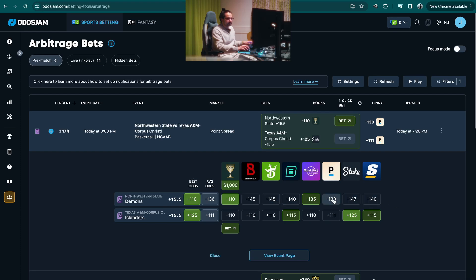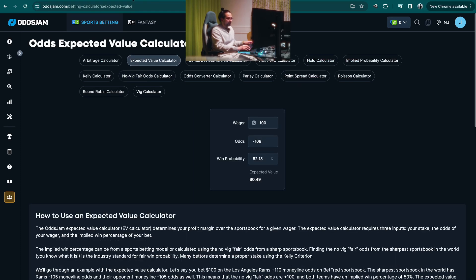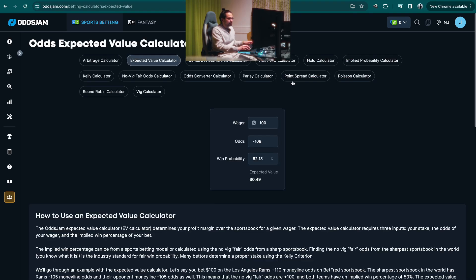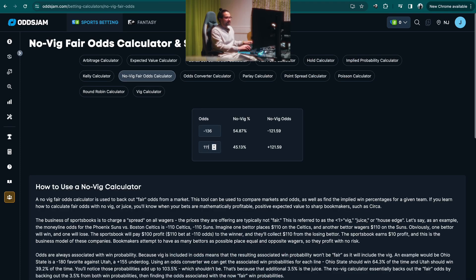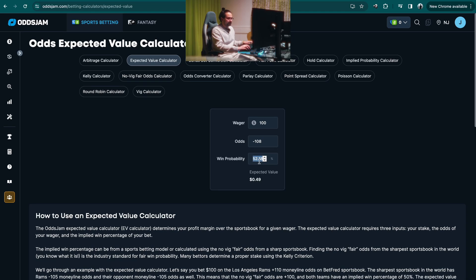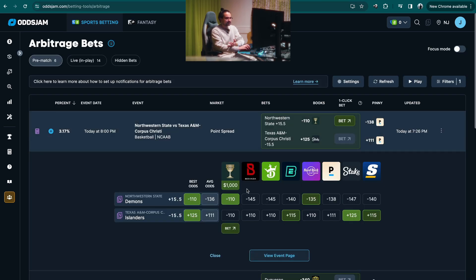So we have a 54.87% probability for the Northwestern State game based off the market average. Inputting that probability, with odds of minus 110, gives us a 4.75% edge on this bet if we decide to hit it at Caesars. That's how you find and assess EV bets on the arbitrage page.